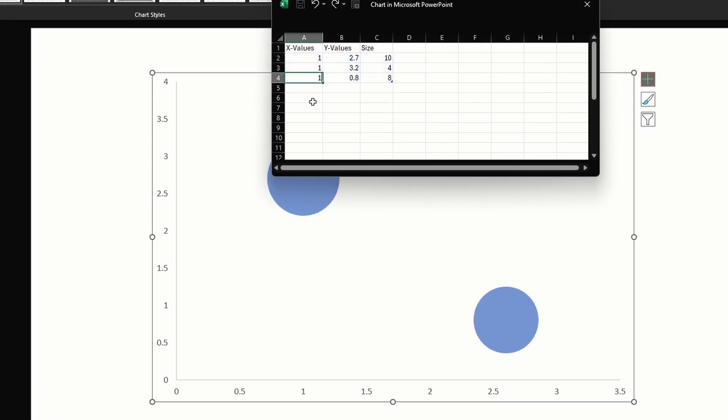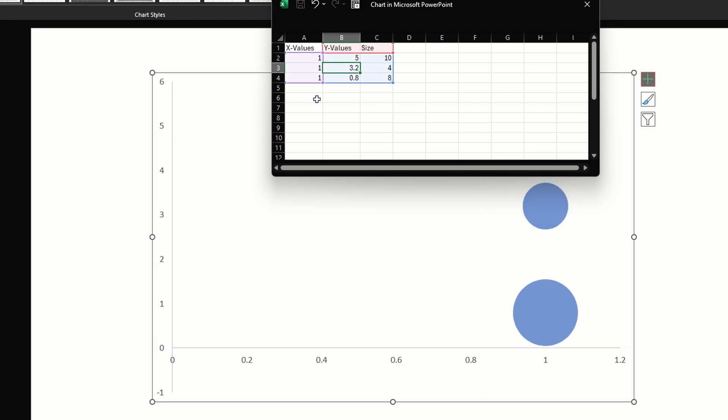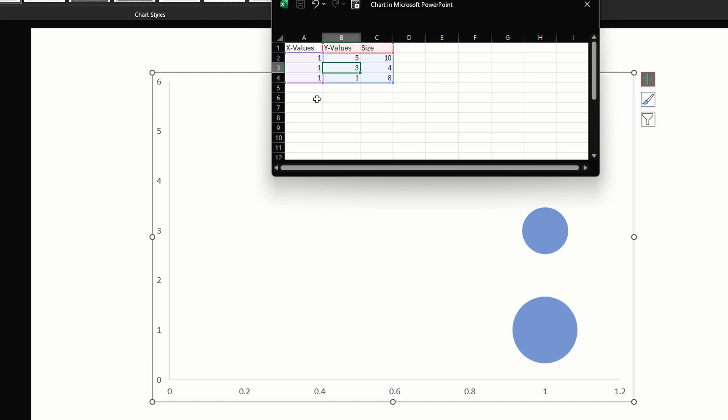Click on this plus sign in the top right corner, uncheck chart title and grid lines. In the data sheet let's have same values for all three bubbles for the Y values. We will be entering formulas, to begin with let's make them 5 for the first one, 3 for the second one, and 1 for the third.